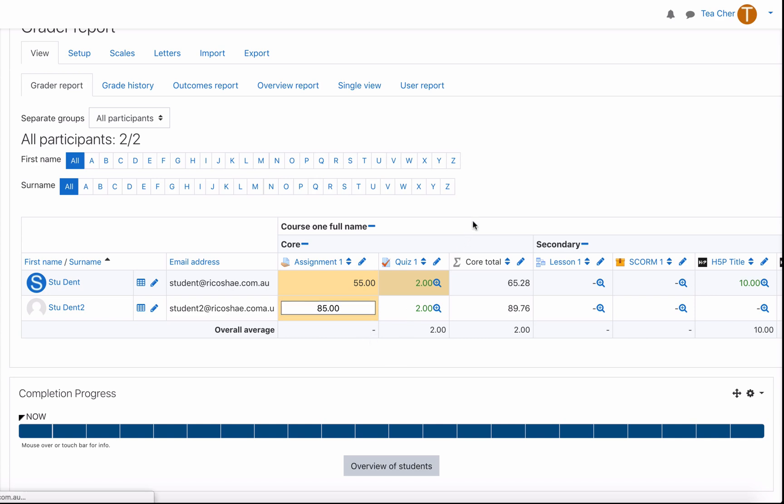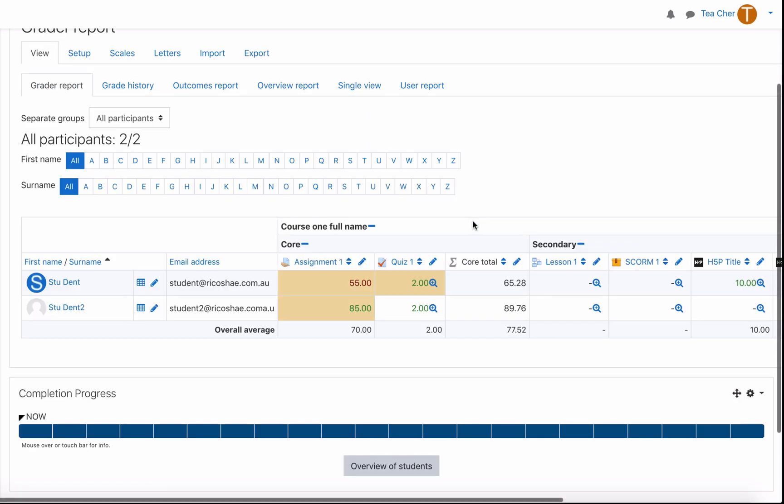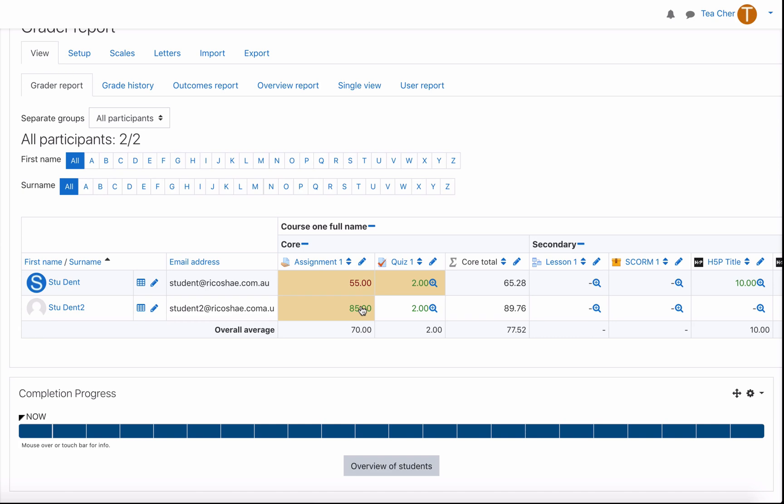So we put those results in we just refresh them you can see now the 55 is red the 85 is an actual pass this doesn't make sense at the moment because I thought we were doing letters. The actual grade number itself still goes into gradebook but we need to tell gradebook how to display that particular result. Let's go to our setup.